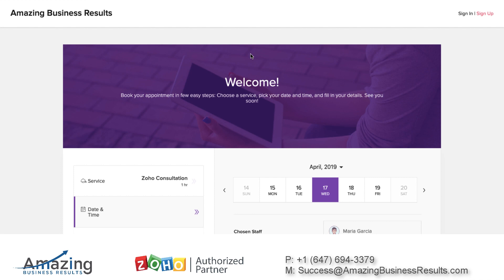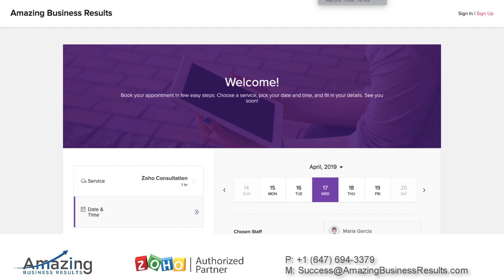Please note that right now this is a beta version and not too many people are using it yet because it's fresh and new. If something breaks or doesn't work properly, give Zoho a few days to fix everything and play with it. It's a great tool and, as I said, it's free — you don't need to pay for it; it's part of your Zoho One install. As always, if you need any help, shoot me an email or call me, and I'll be more than happy to help. Have a beautiful day and a great weekend. Bye-bye.